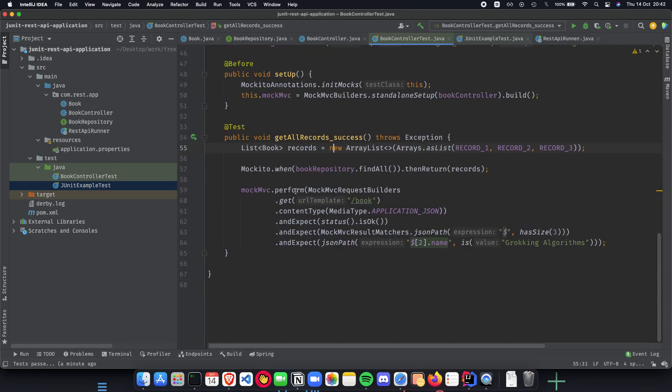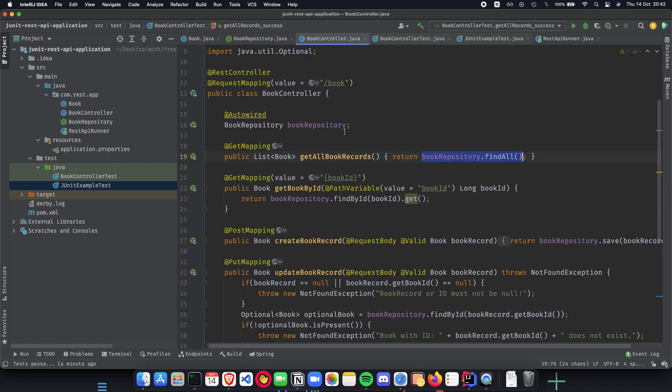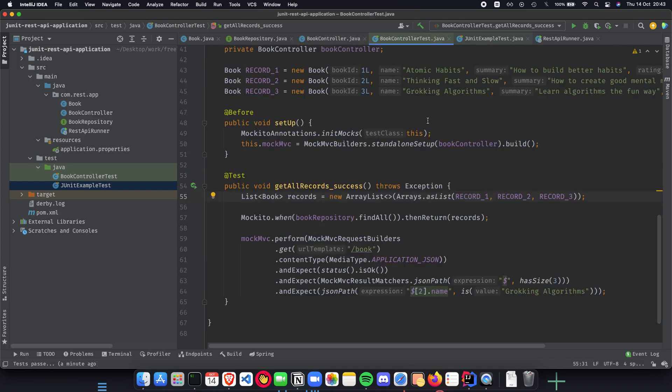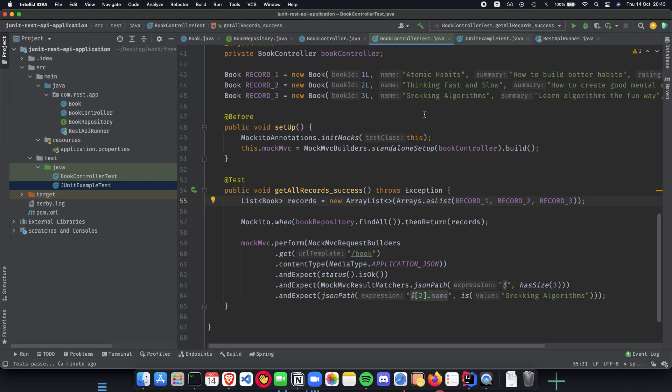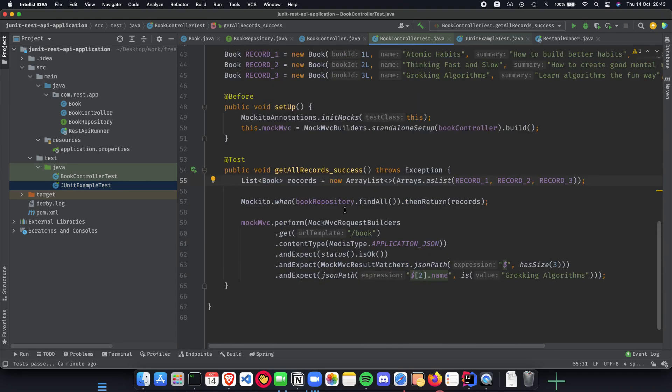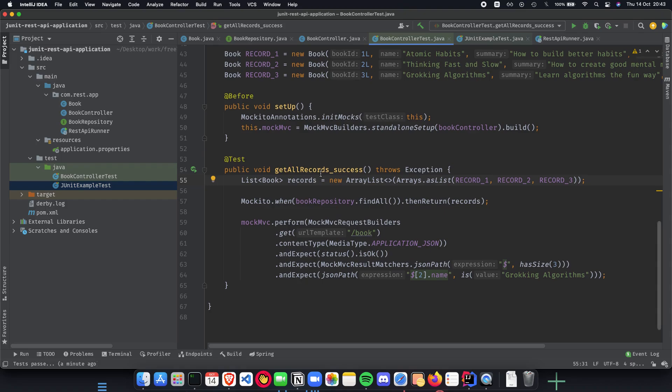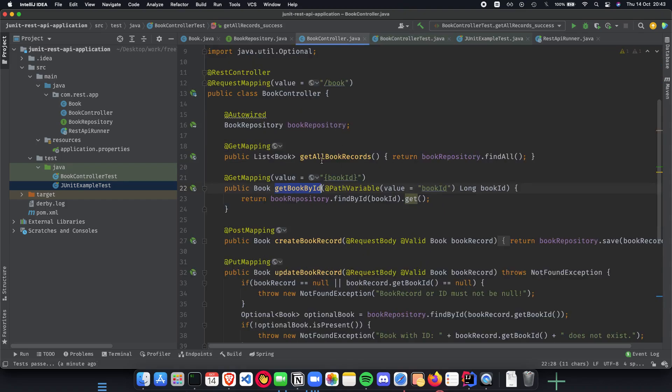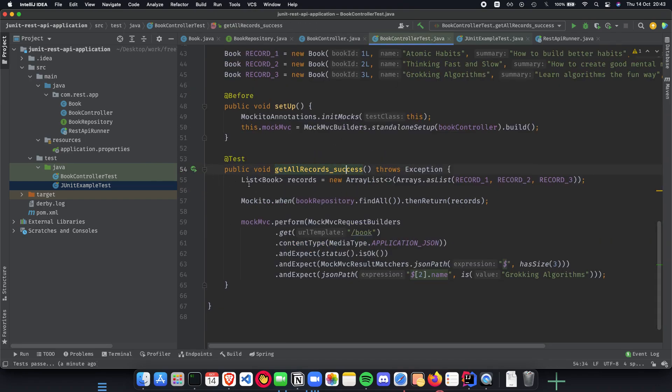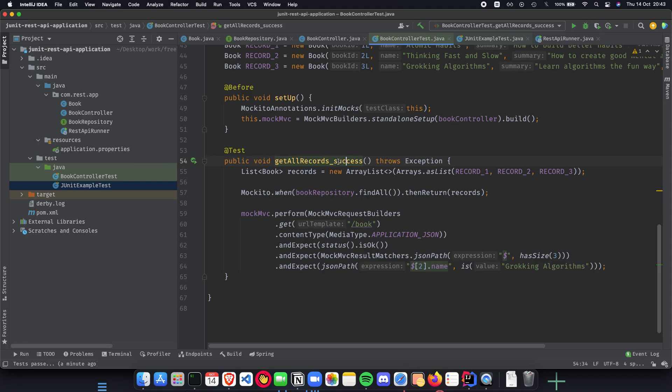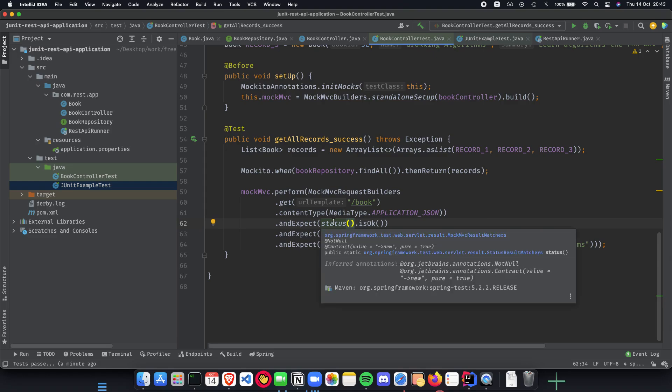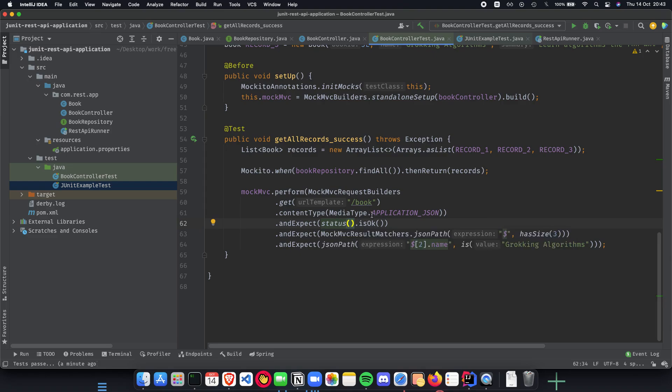And now the next thing which we need to do is do it for get book by ID, but we will do that in the next video. Let me again reiterate on what we had implemented in this video. We had talked about getAllRecords_success, which was for this getAllBookRecords, and we expect it to be a success, which we did get.